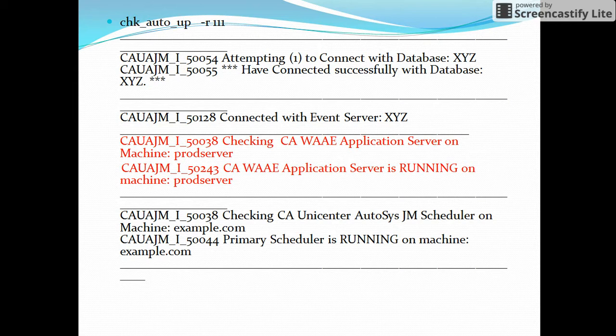Running the command check_auto_up -r 111 on the client machine will display the following output: first it will check database connectivity, then it will check application server connectivity. If the application server is running fine, it will display 'application server is running on machine: machine name', and then it will check for connectivity with the scheduler.